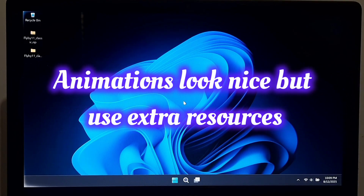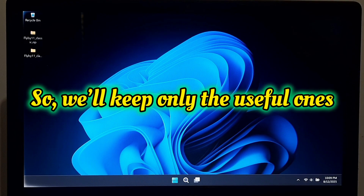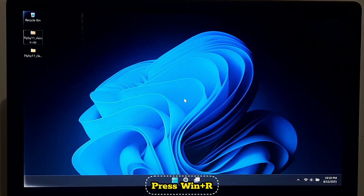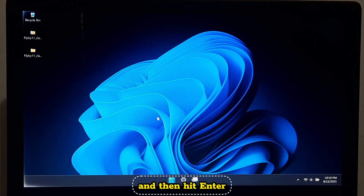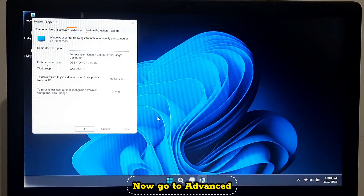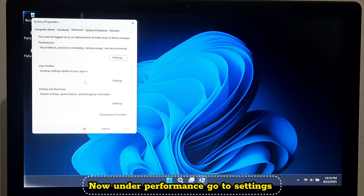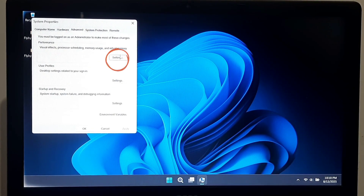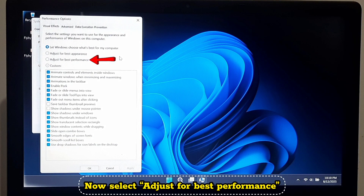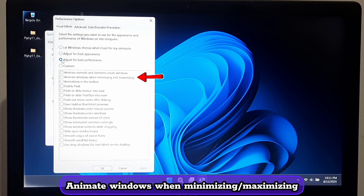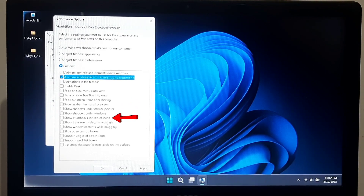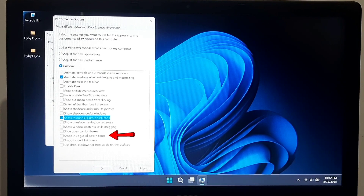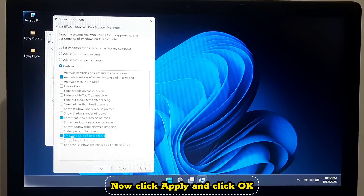Animations look nice but use extra resources, so we will keep only the useful ones. Press Windows + R, type 'sysdm.cpl', and hit Enter. Go to Advanced, then under Performance click Settings. Select 'Adjust for best performance', then tick: 'Animate windows when minimizing and maximizing', 'Show thumbnails instead of icons', and 'Smooth edges of screen fonts'. Click Apply, then OK.